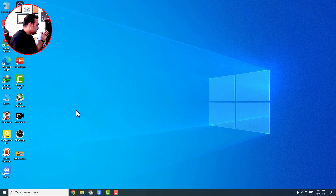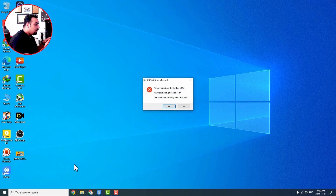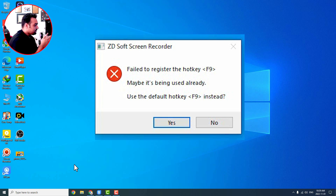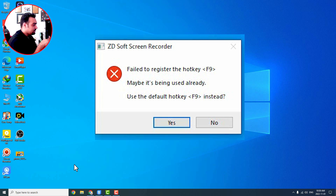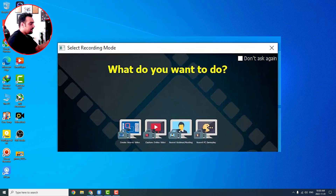Now let's get into ZD Soft Screen Recorder. When you click on it, the ZD Soft Screen Recorder interface comes up. While you have another recorder running — like Camtasia, which I'm currently using — there will be an error: 'ZD Soft Screen Recorder failed to register the hotkey F9' because F9 is used by both softwares. Just press 'No' on all prompts and ZD Soft Screen Recorder opens.